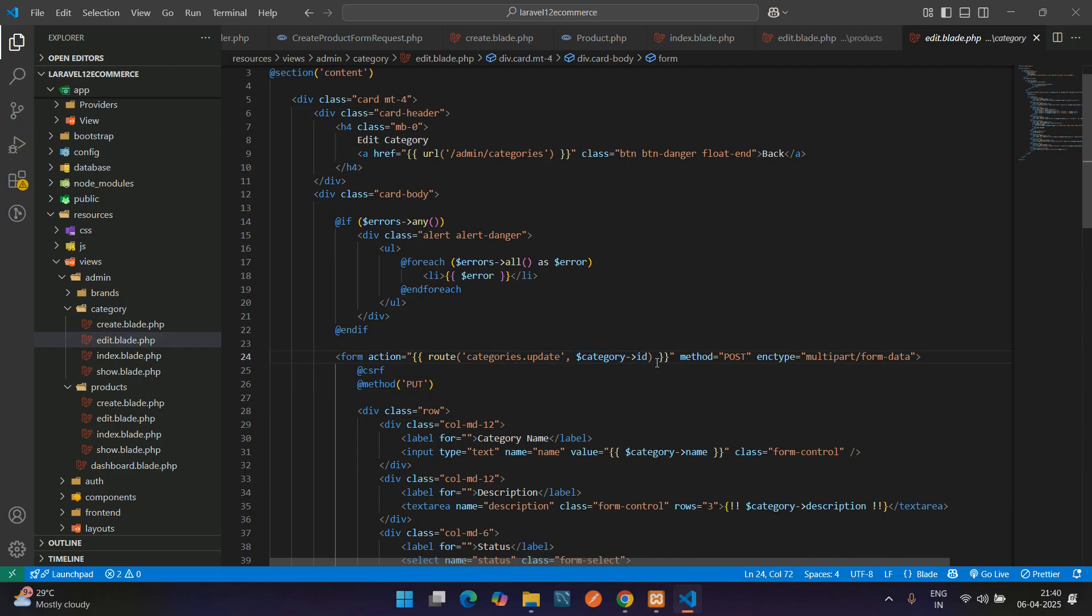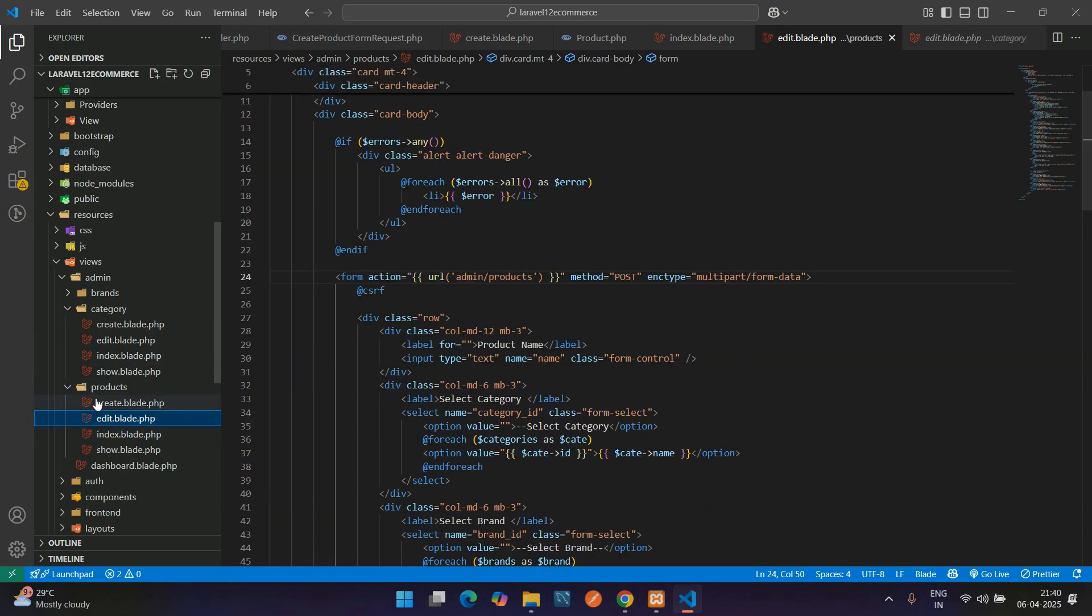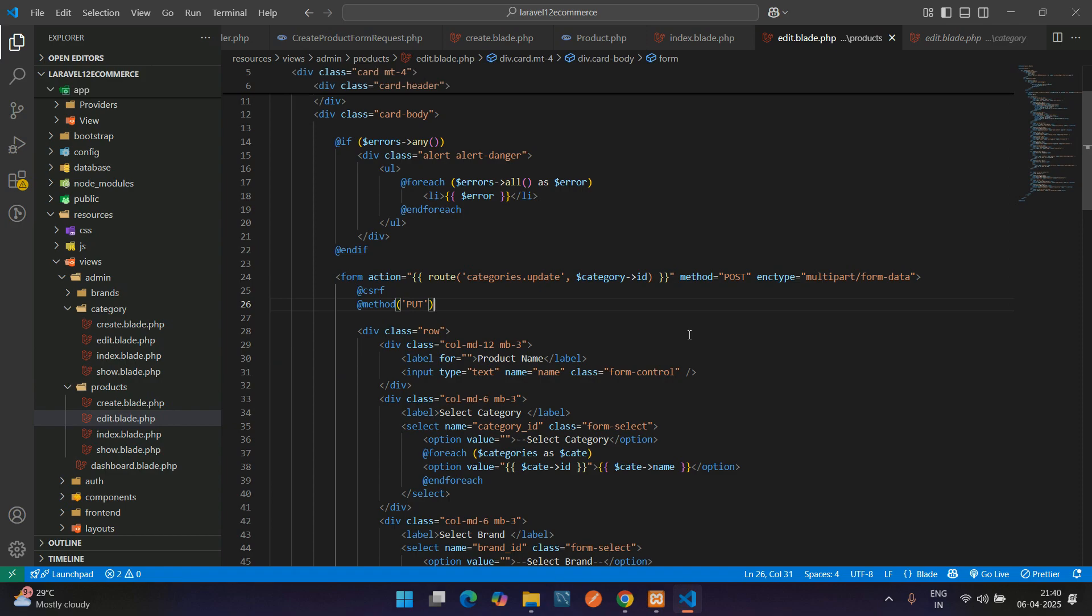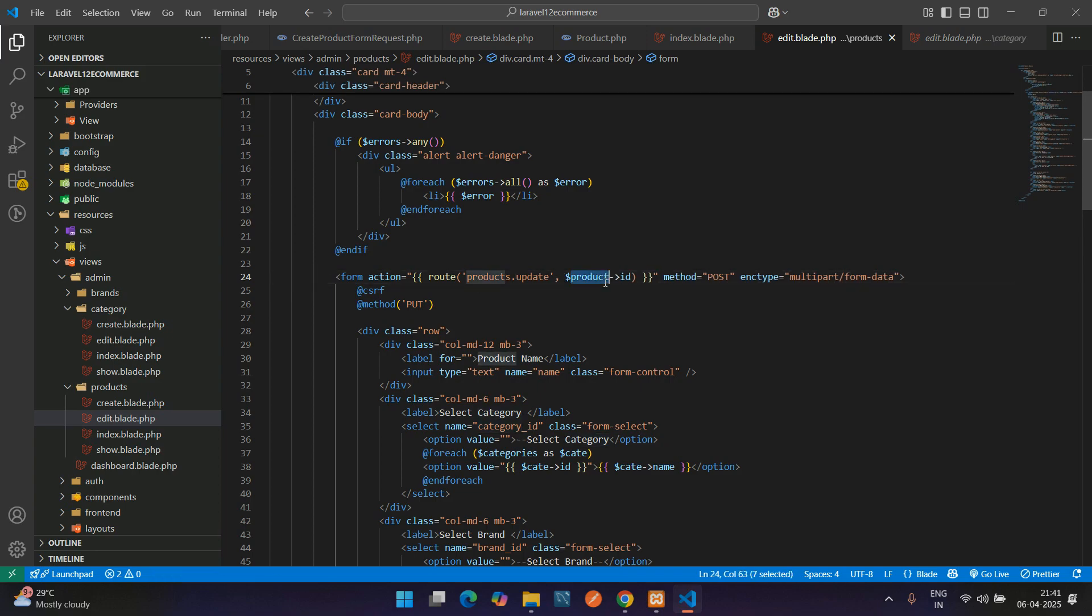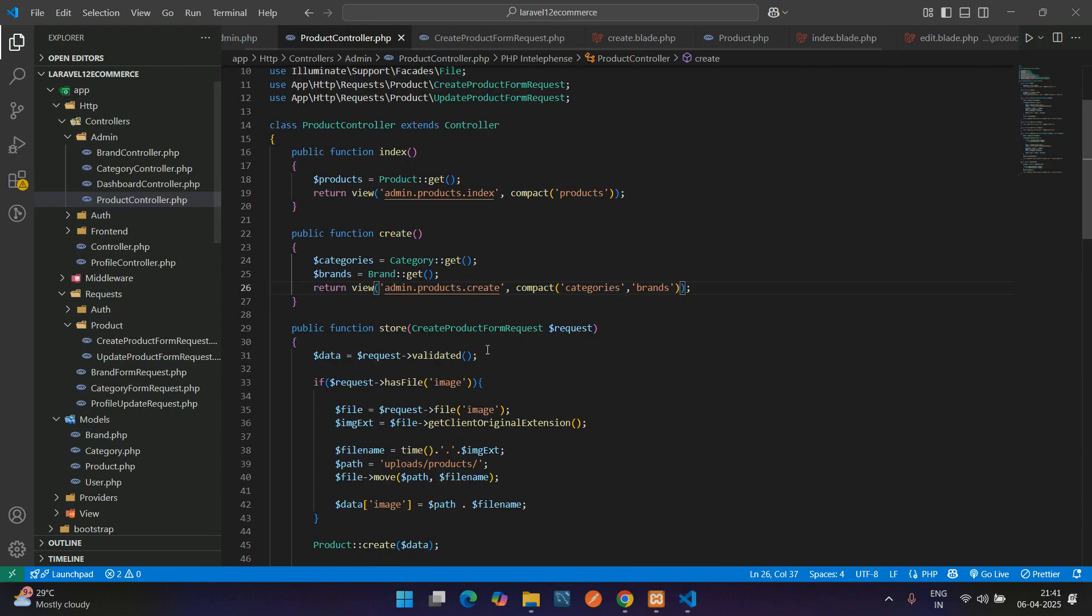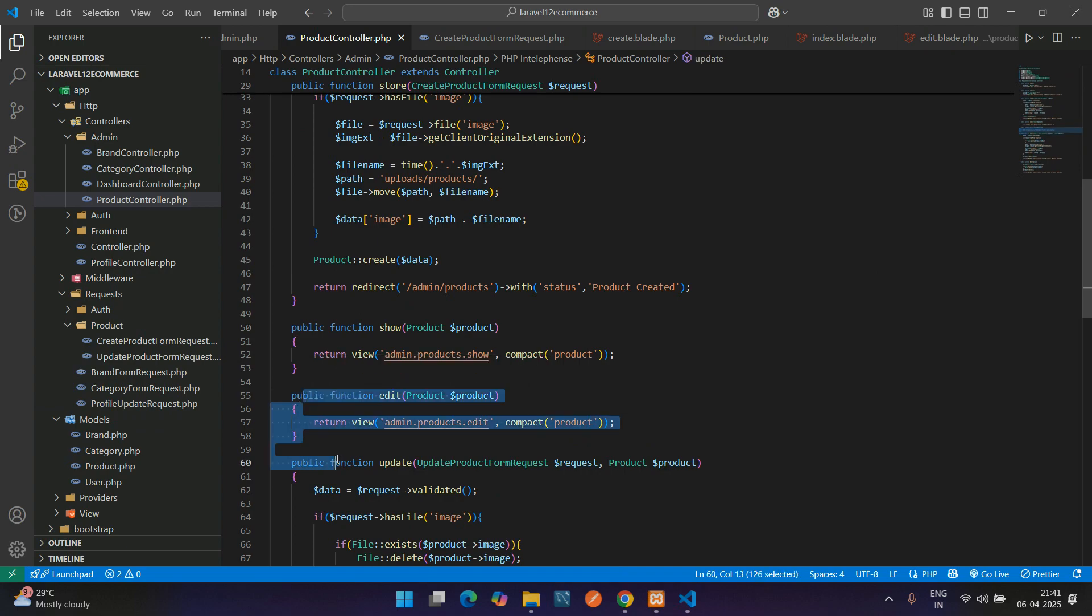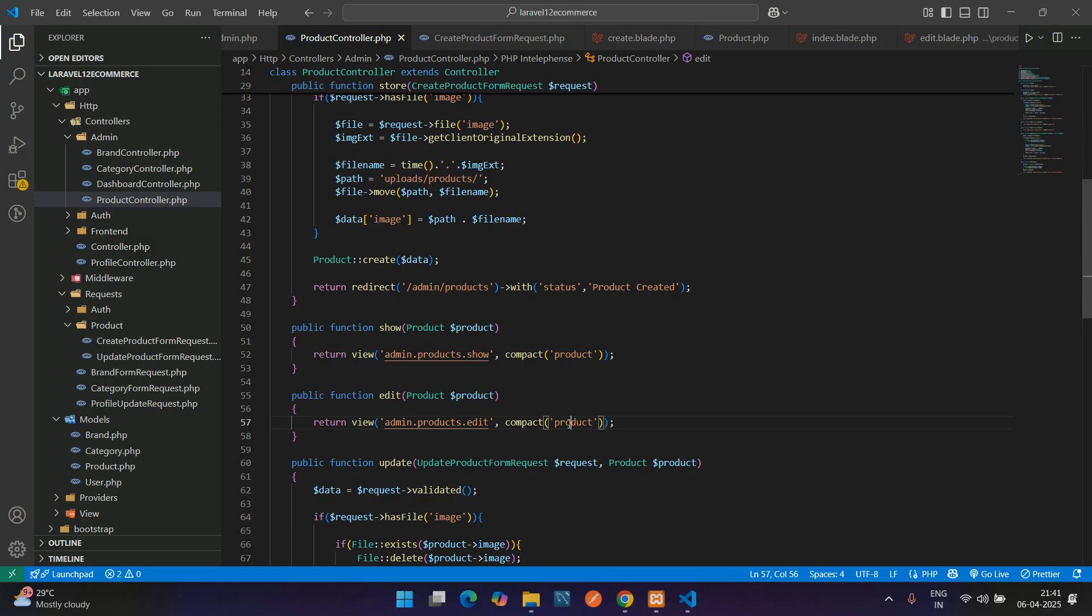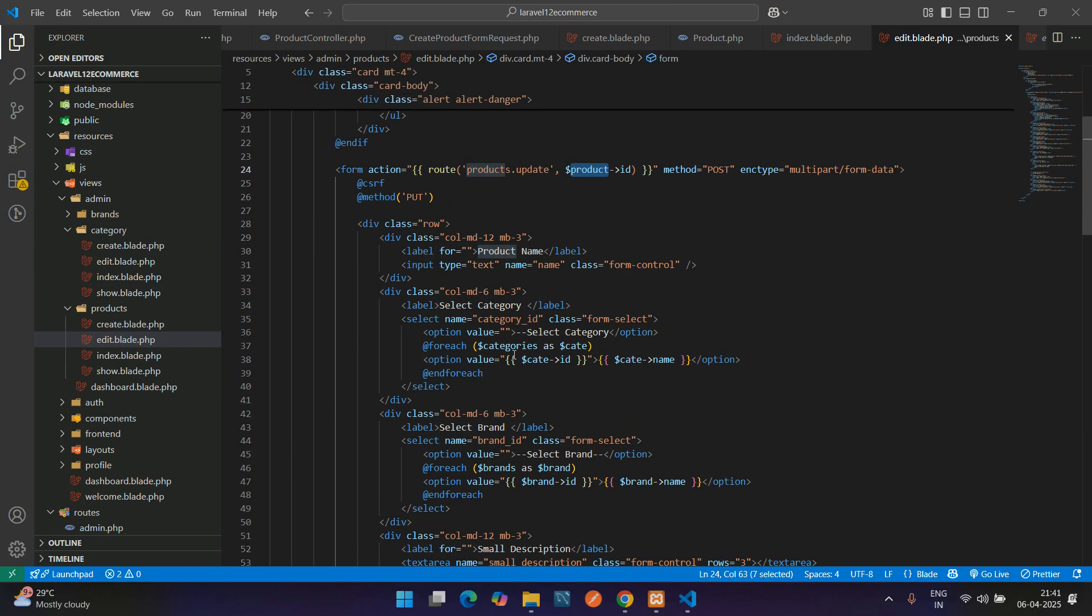Let me copy this complete form action from the products edit and paste here. Change this URL to products.update, and here your product variable comes. Why is this product variable coming? Because in the controller at edit method, you've passed this product variable in a compact function which you're able to access in this edit blade file.